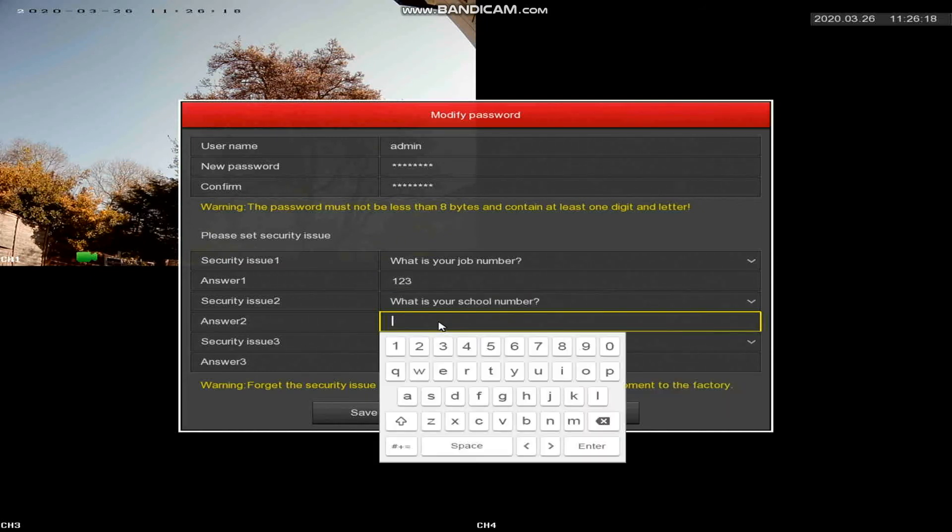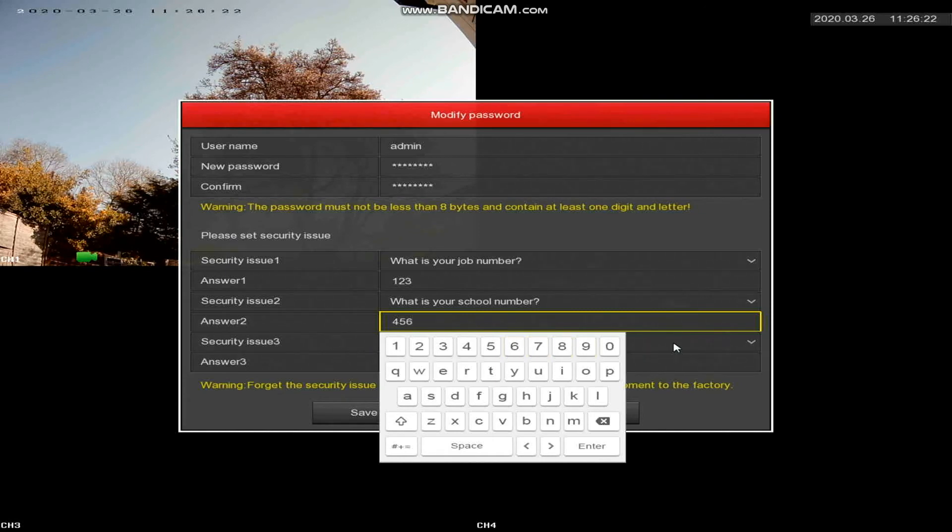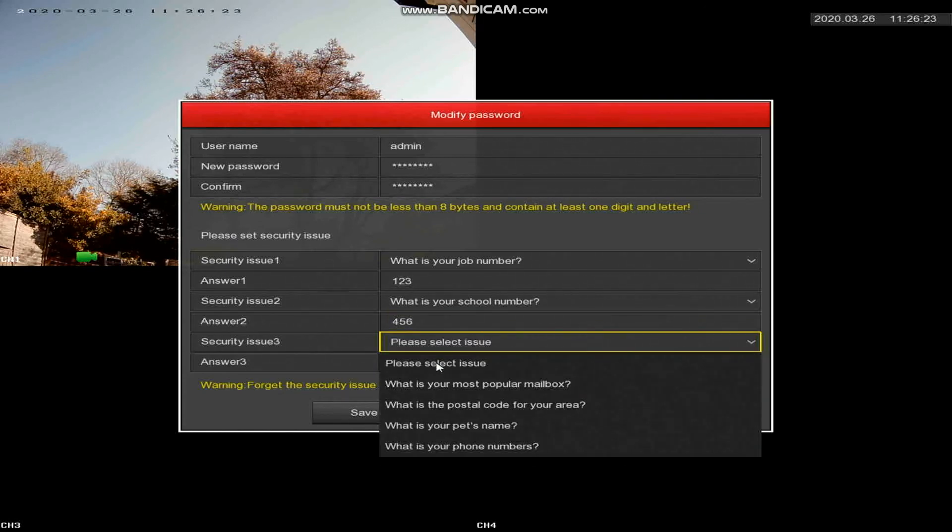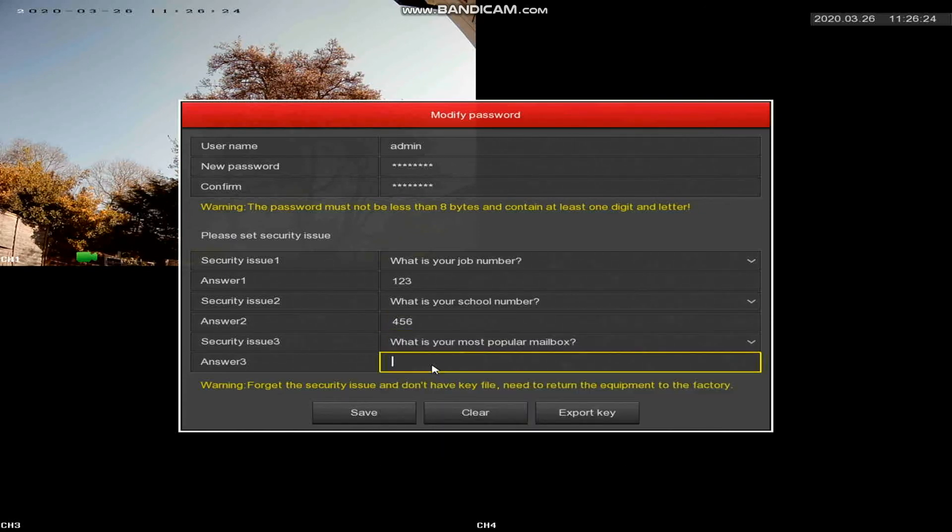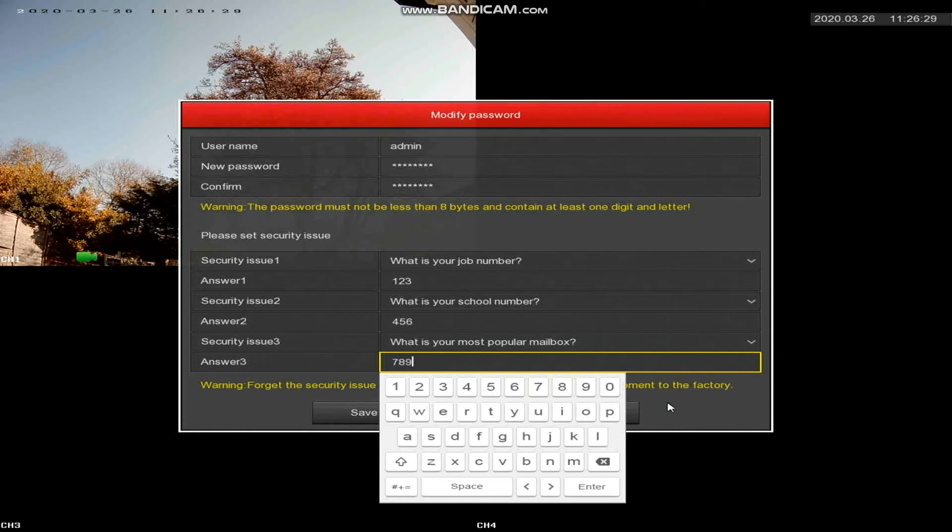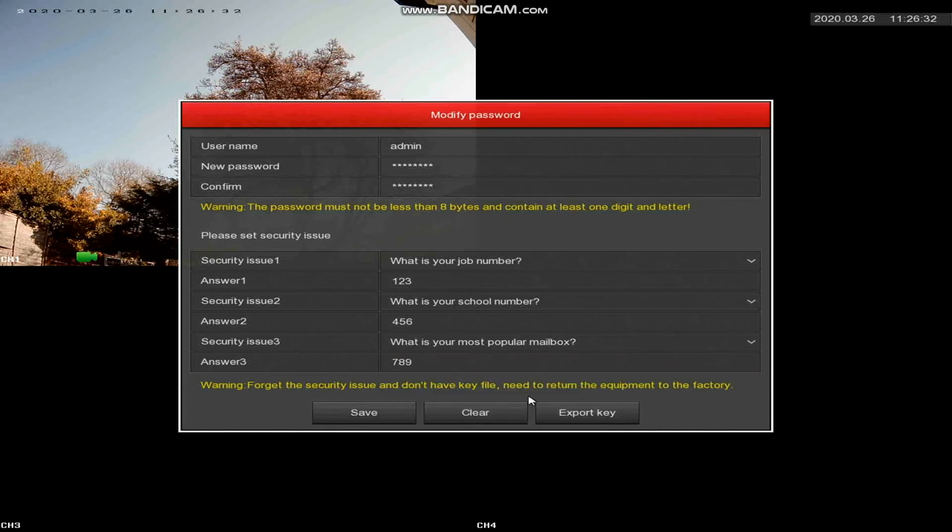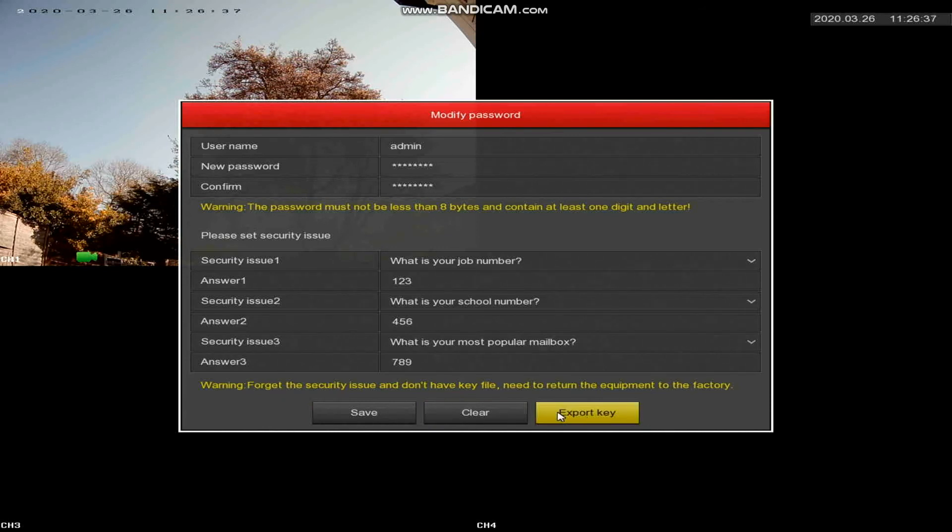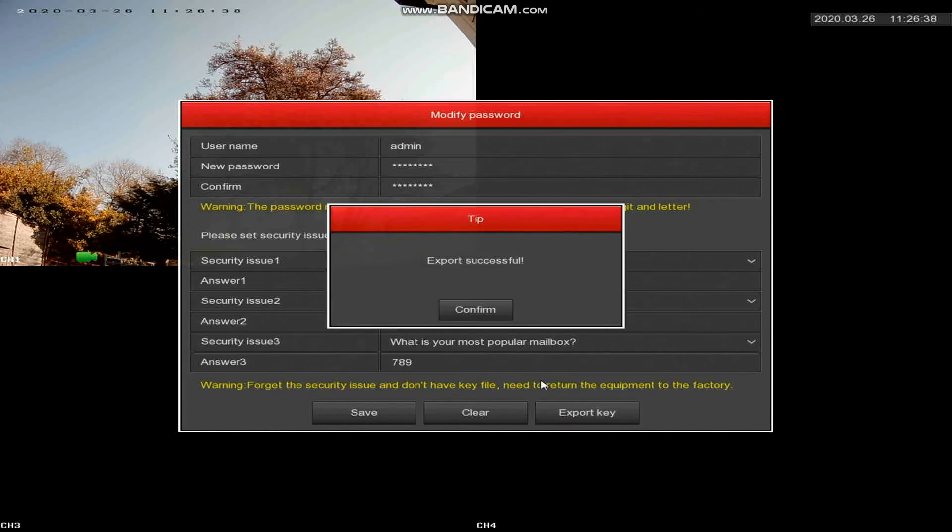In fact the device won't let you proceed without doing this, but my point is if you lose the USB stick that these answers are saved on and your customer ever forgets the password, then the device is effectively bricked. We can't reset it and neither can the manufacturer. So it's really important to save that and then export the key.